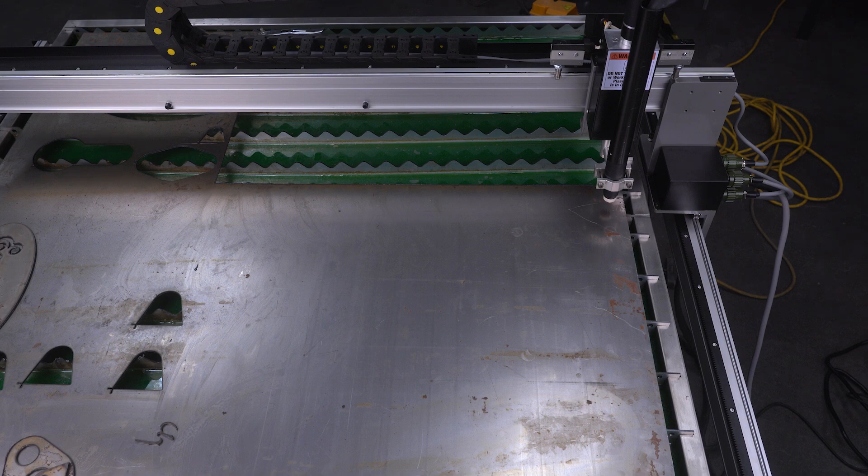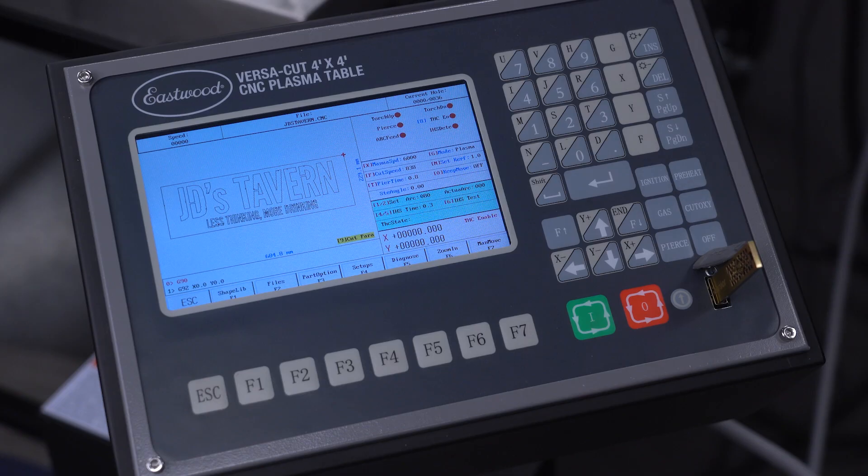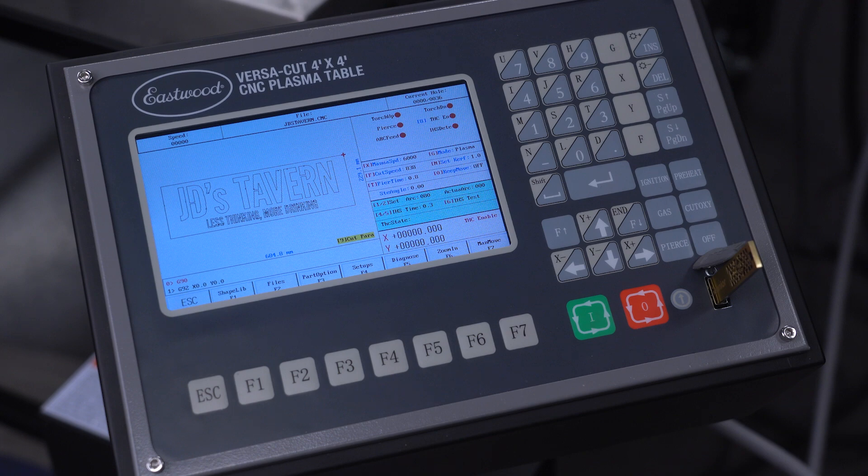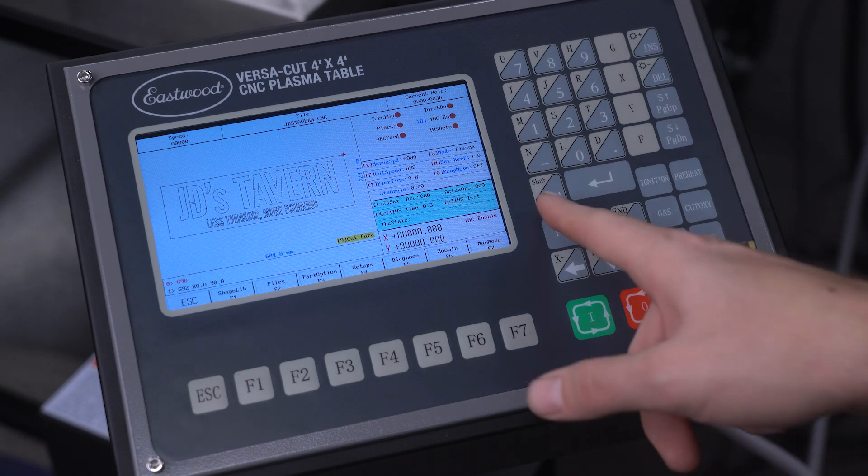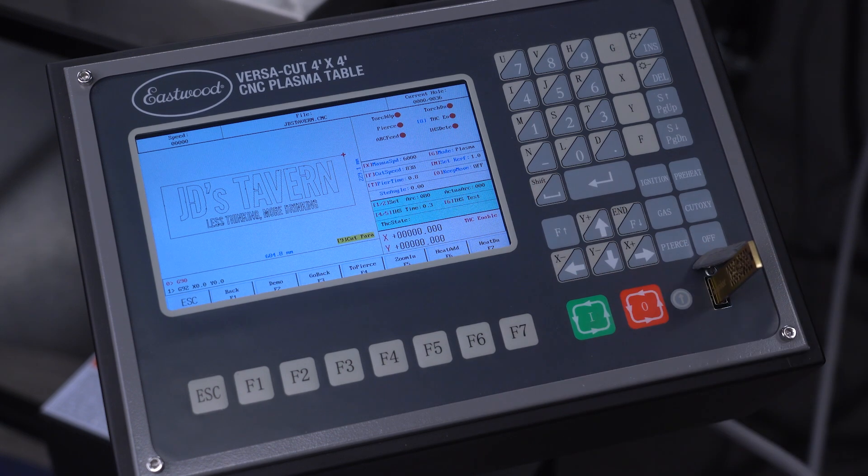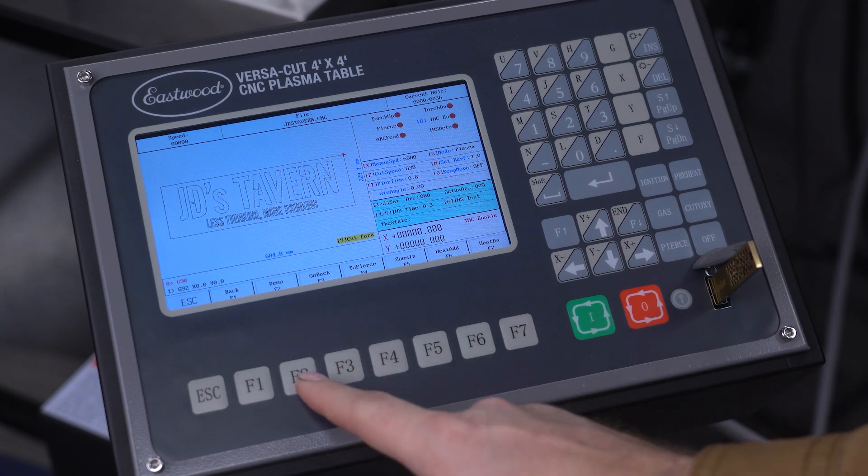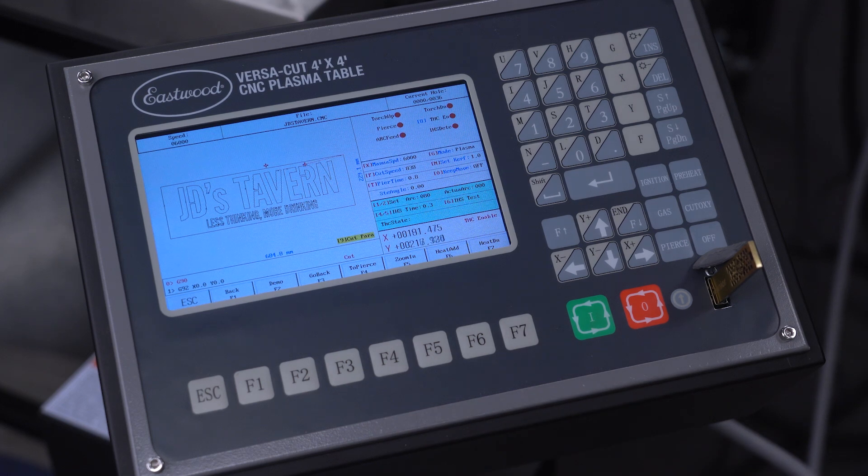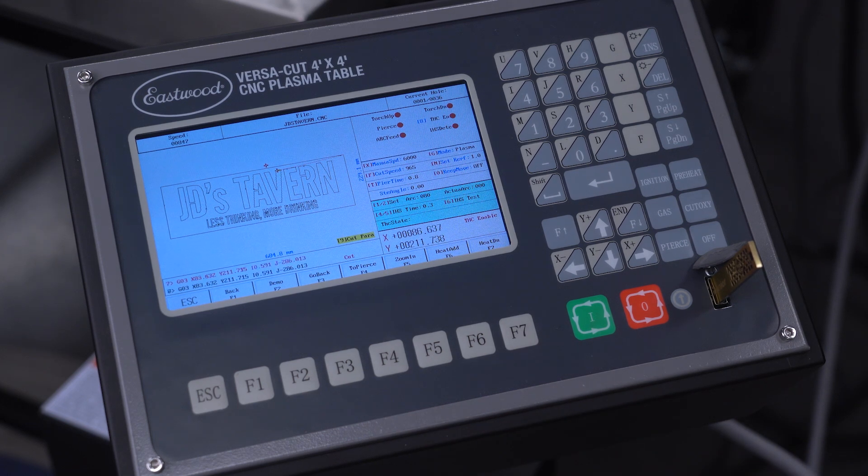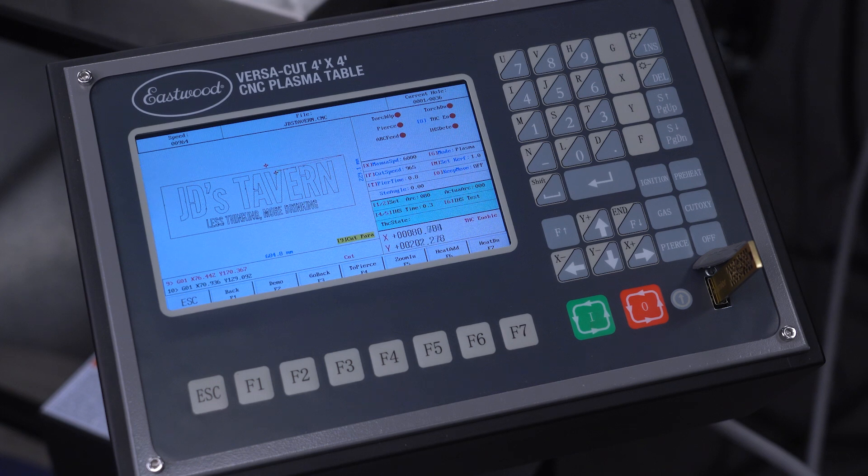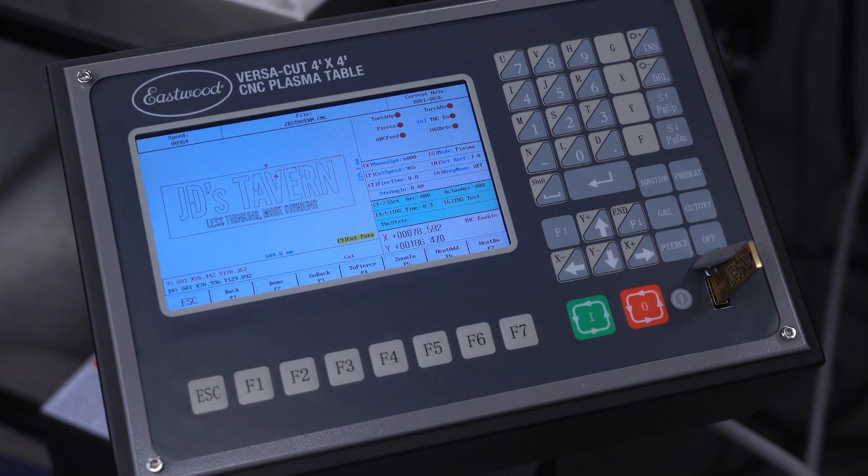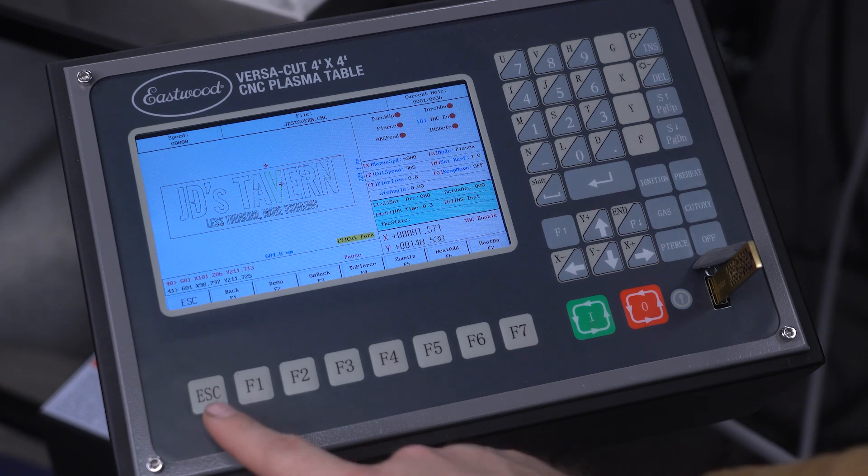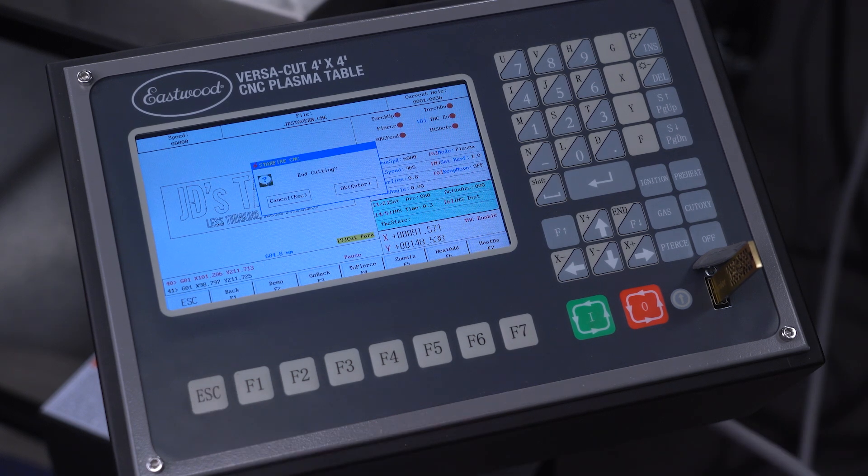We can double check by running a demo of the cut as well. This will show the movement but not actually pierce the material. To do that, we hit shift, demo, and we can see it moving through the motion. Once satisfied, hit escape to end the demo.